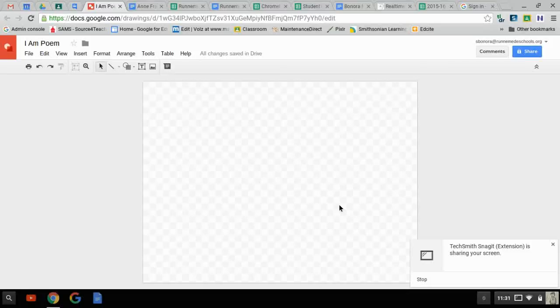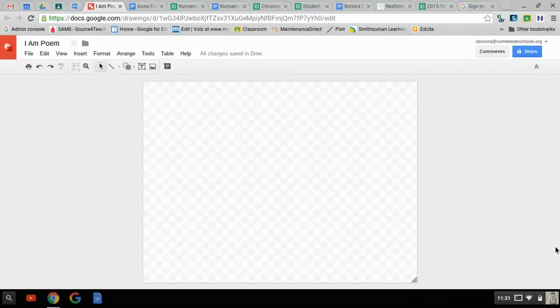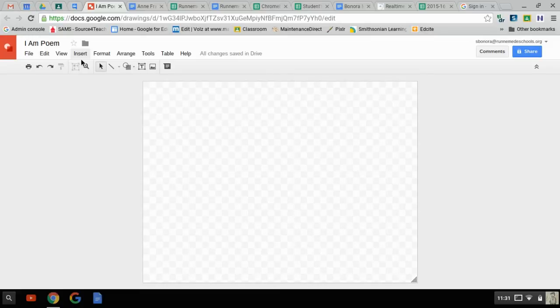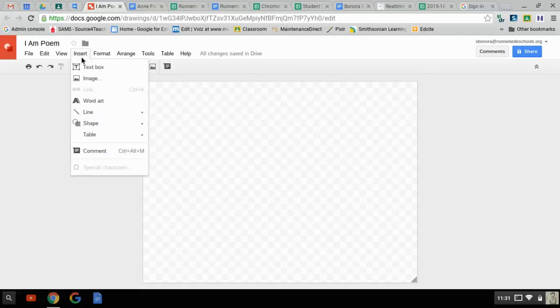Okay, I want to show you real quick how you can take a Google Drawing and insert it into a Google Doc. Before we do that, though, I want to show you the WordArt feature in Google Drawings because it's very powerful and I think it'll be super useful for you when it comes to your poetry assignments.